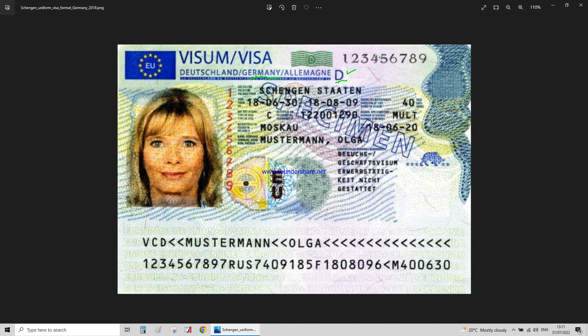So it will be D123456789, with that visa valid for Schengen states. It is from the 30th of June 2018 to the 9th of August, so it's valid for 40 days. It's a multiple visa, obtained on the 20th of June in Moscow. The person's name — that's her surname — and her first name is Olga.